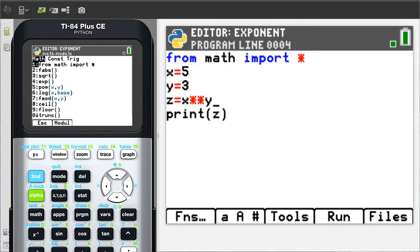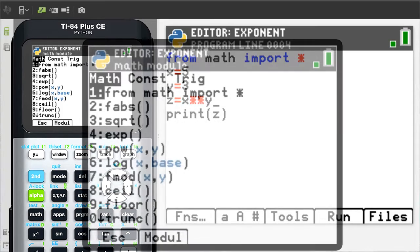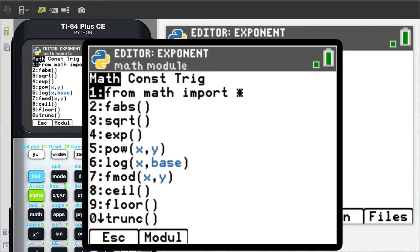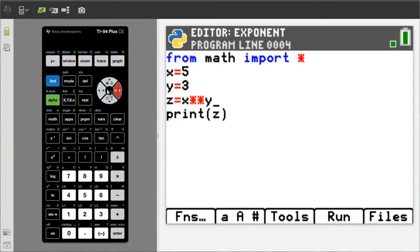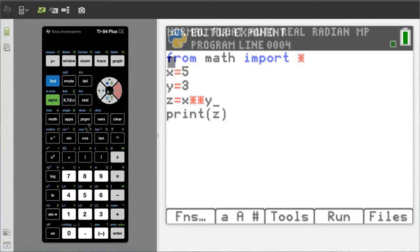Hi, this is Rob. How to work with exponents in Python on the TI-84 Plus CE. The TI-84 Plus CE Python edition has a limited ability to program in Python. In this video, I will cover two ways to work with exponents in Python programming using the TI-84 Plus CE Python edition.